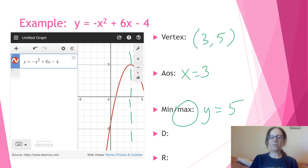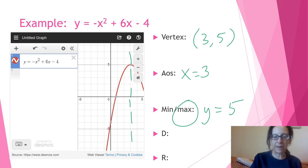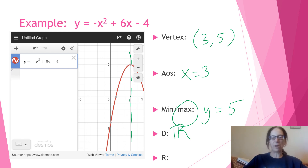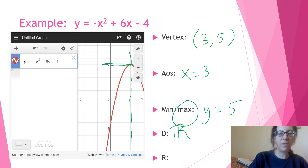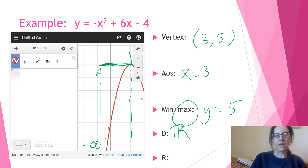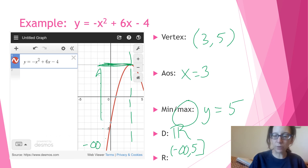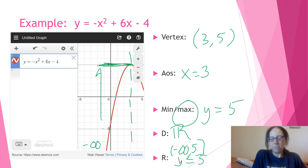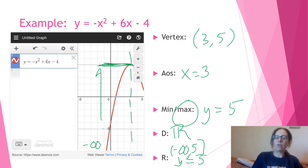You could say the range is from negative infinity to 5, or y is less than or equal to 5 — both are equivalently correct answers. Answer in the form that works best for you on homework — try both. If you notice you consistently get one right and the other is shaky, you'll know which to use on your test.